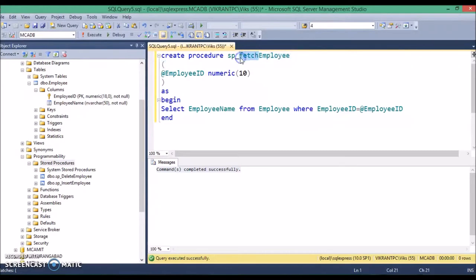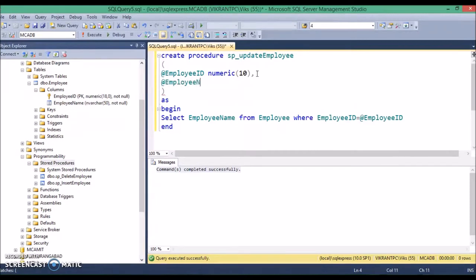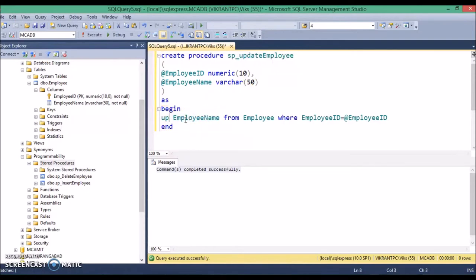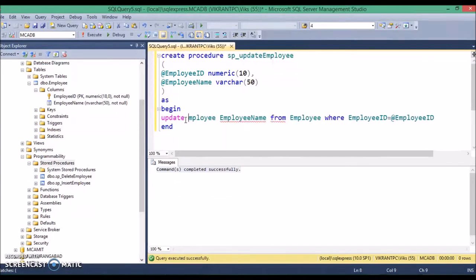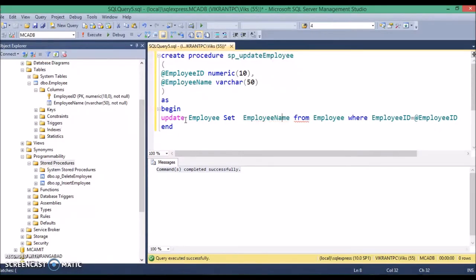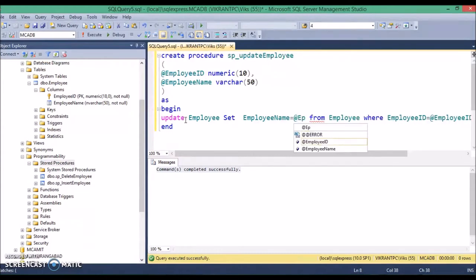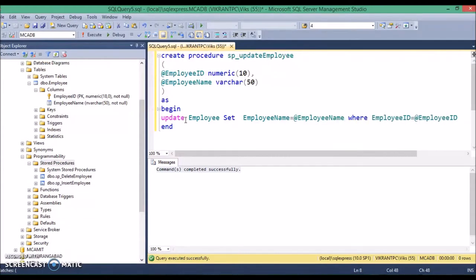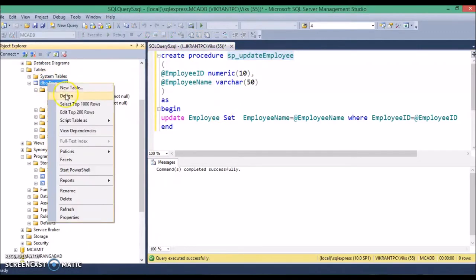Similarly, create the procedure for UpdateEmployee. Here we require two parameters: @employee_name varchar(50) and @employee_id. The query will be: UPDATE employee SET employee_name equals @employee_name WHERE employee_id equals @employee_id. This is my update procedure, executed successfully. The procedure name should be the same as the name given in your DLL. The procedure is ready — let's verify whether you have some records in your database.